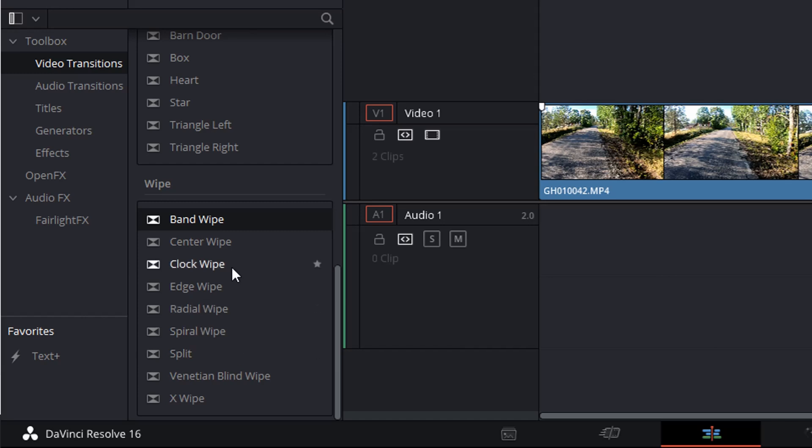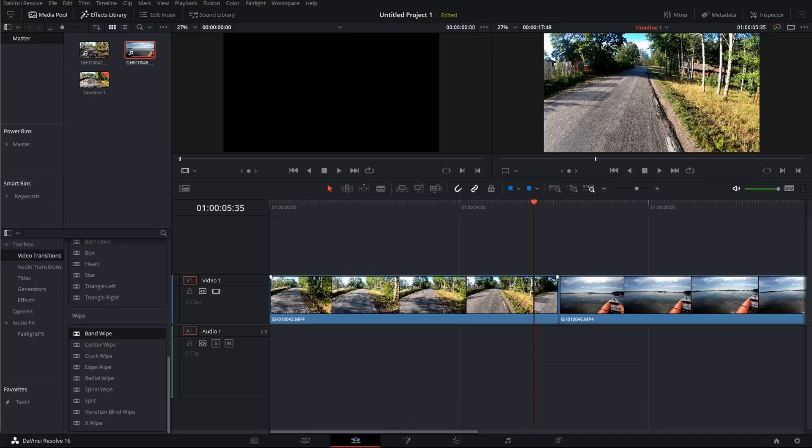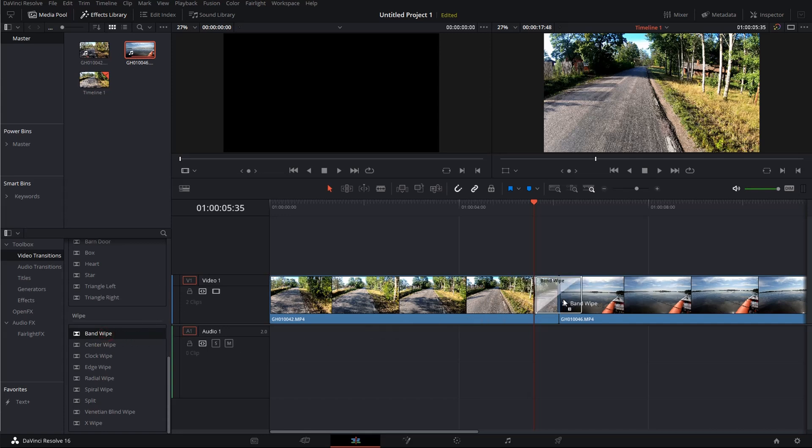However, none of these transitions is going to be a perfect remake of the Star Wars transitions. So we are going to make a few changes to the standard band wipe transition. Just drag it over on top of your clips, just in the middle, where the transition should be happening.